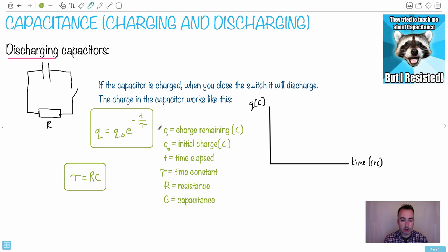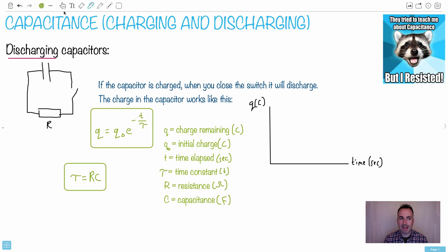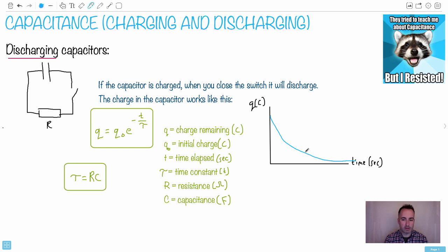Q₀ is the initial charge in coulombs. Time elapsed is in seconds. The time constant tau is a kind of unit of time. Resistance is in ohms and capacitance is in farads. The equation gives an exponential curve — a negative exponential. It goes just like radioactivity does, dropping down to almost zero charge asymptotically.